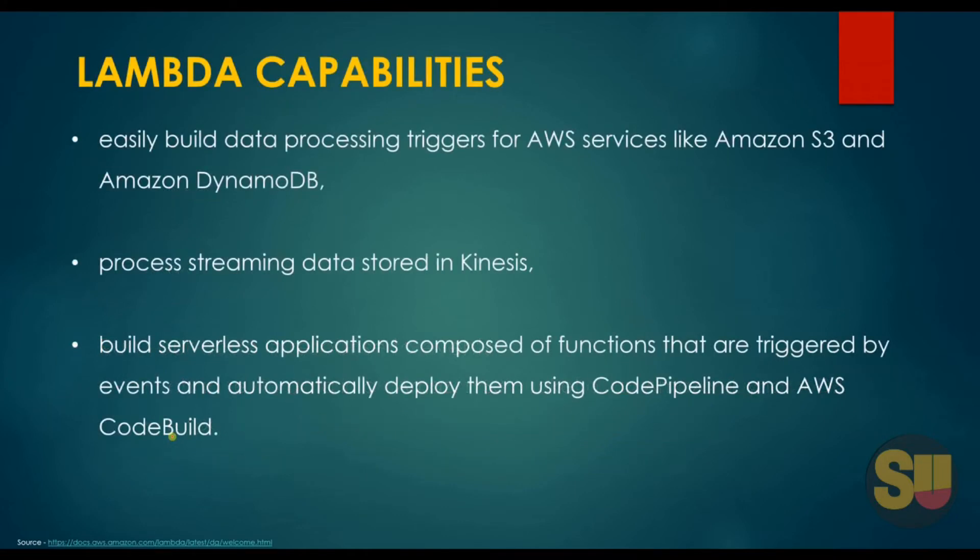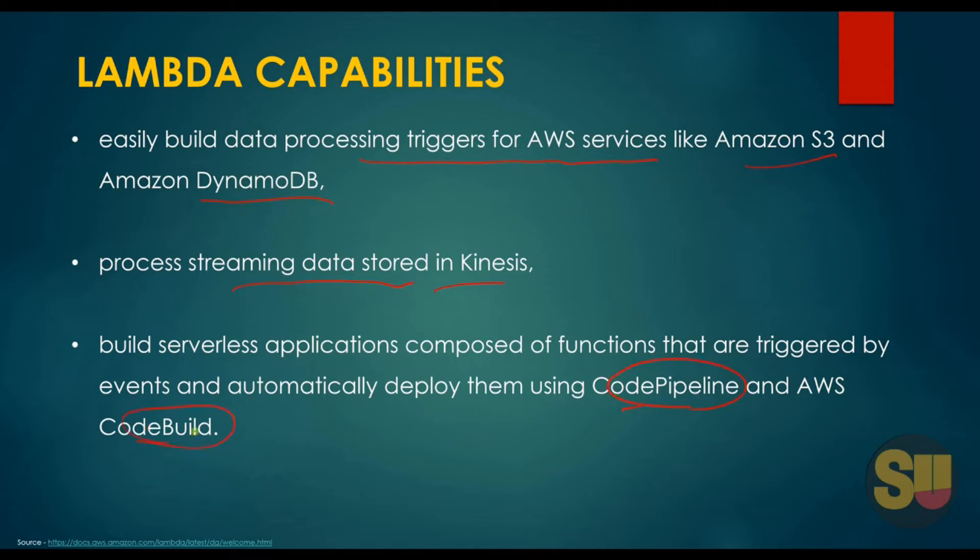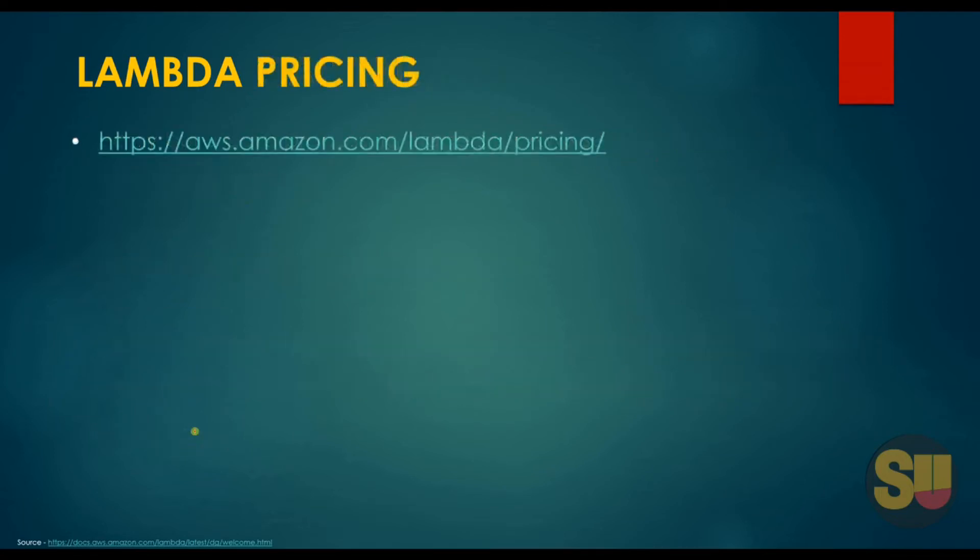Now let's see what are the AWS Lambda capabilities. You can easily build data processing triggers for AWS services like Amazon S3 or Amazon DynamoDB using AWS Lambda. You can also process streaming data stored in Kinesis streams, or you can build serverless applications composed of functions that are triggered by events and automatically deploy them using Code Pipeline and Code Build. We will talk about Code Pipeline and Code Build in subsequent lectures.